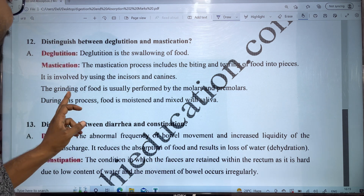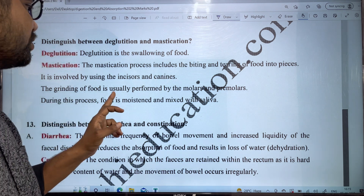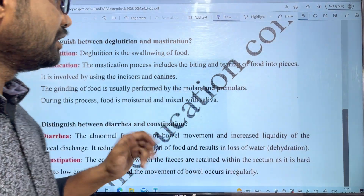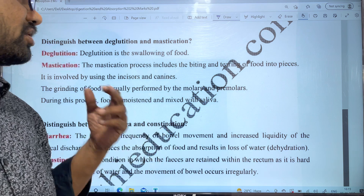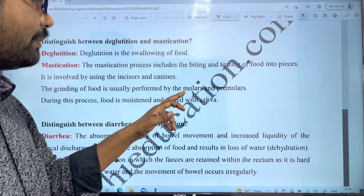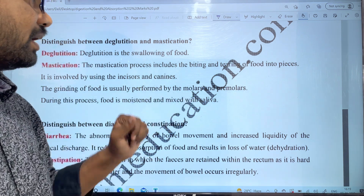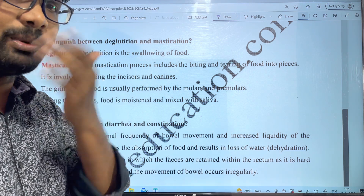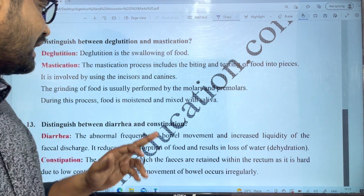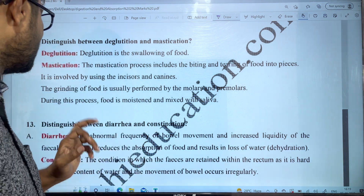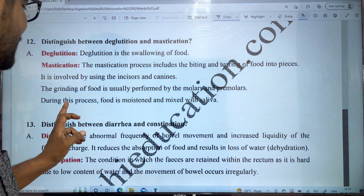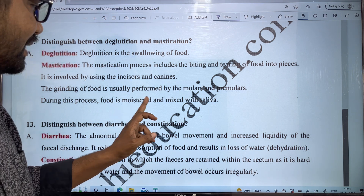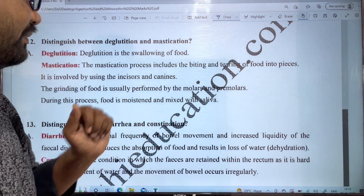The grinding of food is usually performed by the molars and premolars. During this process, the food is moistened and mixed with saliva.